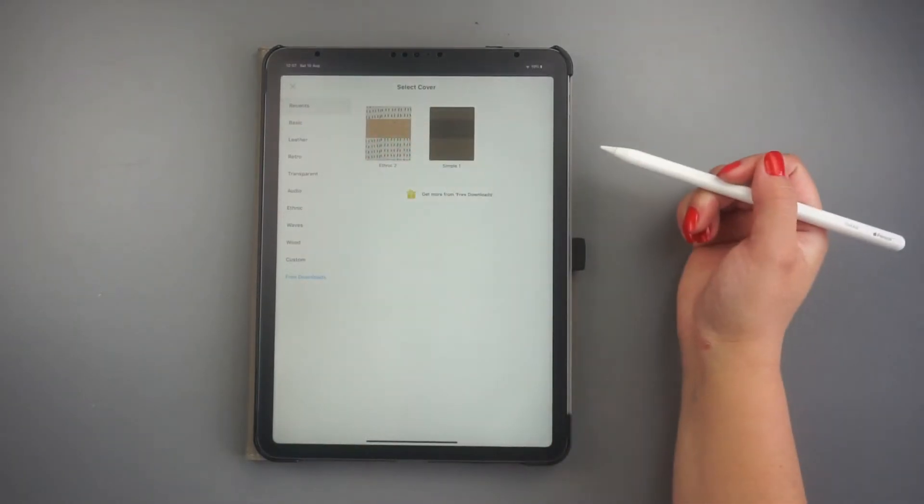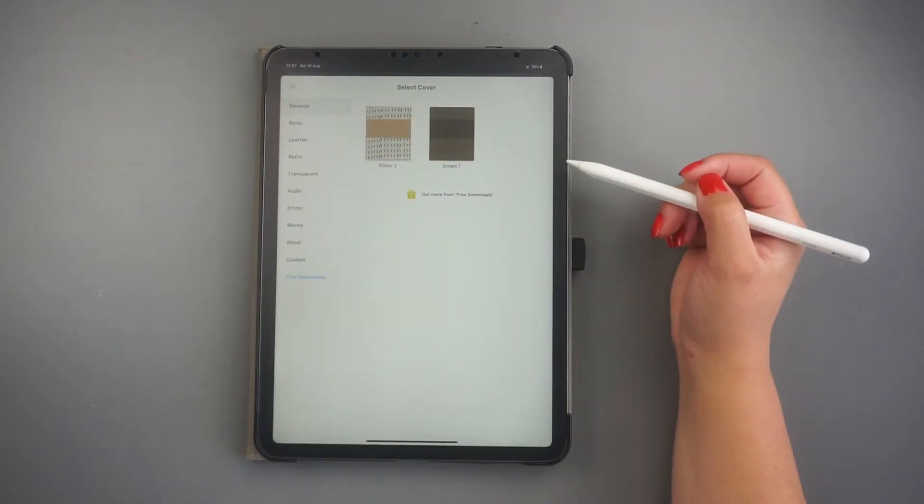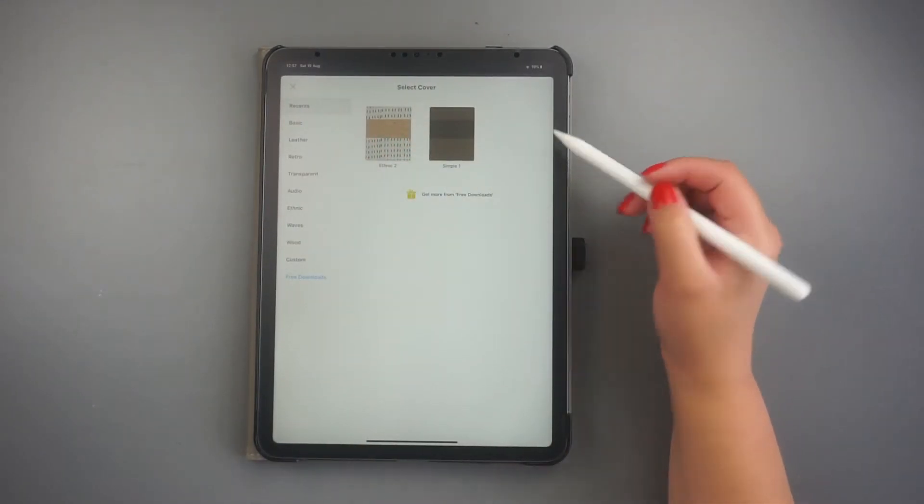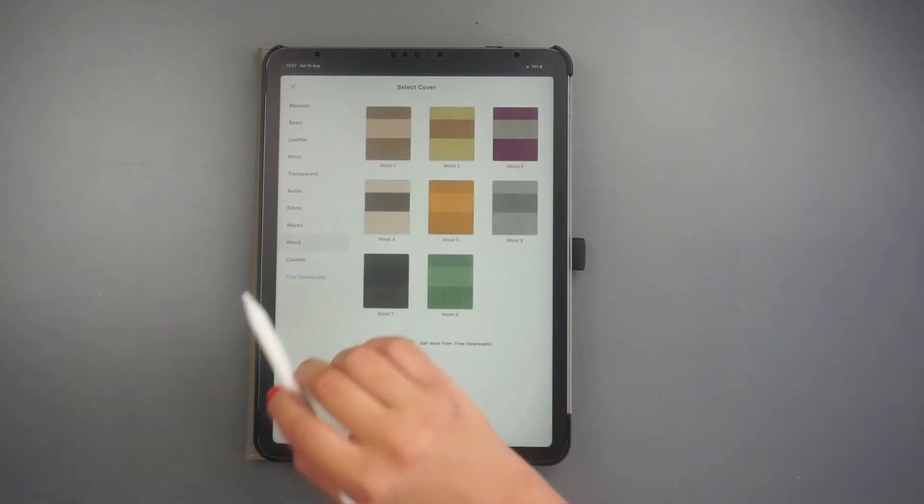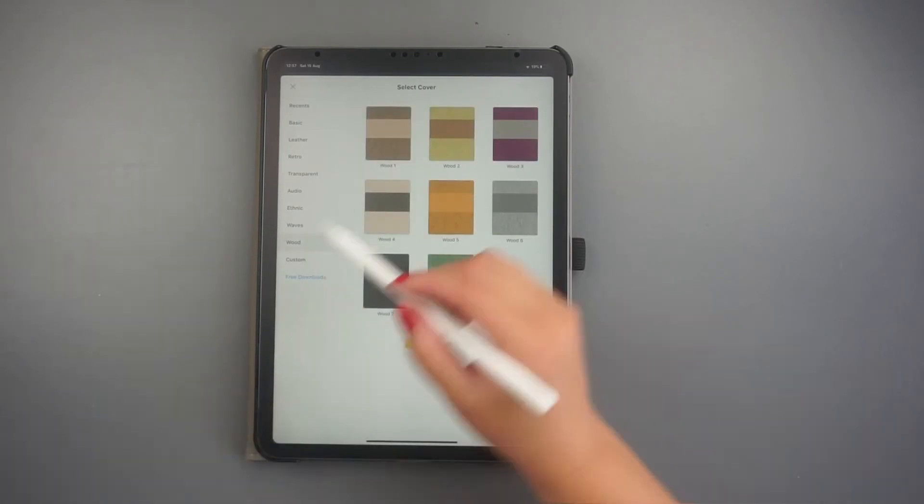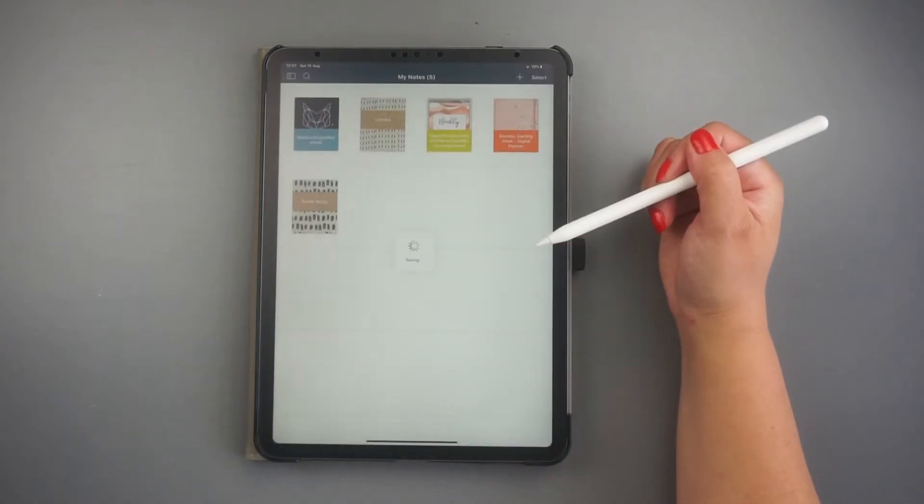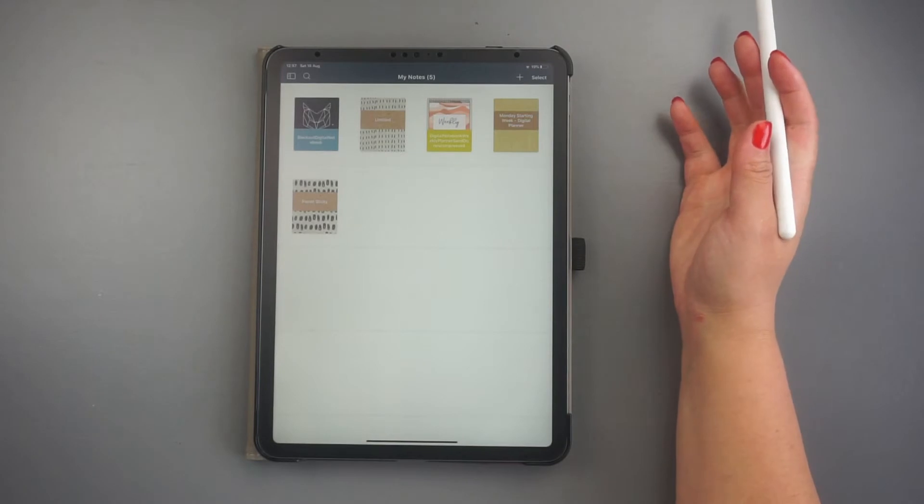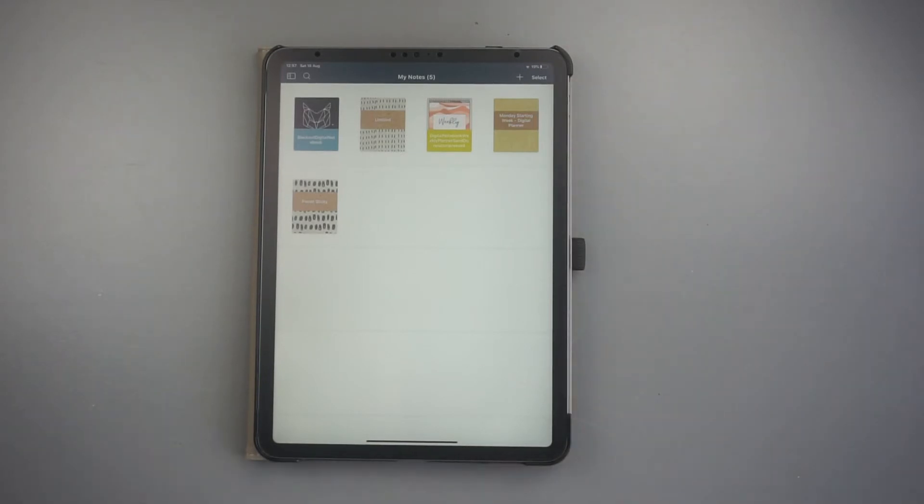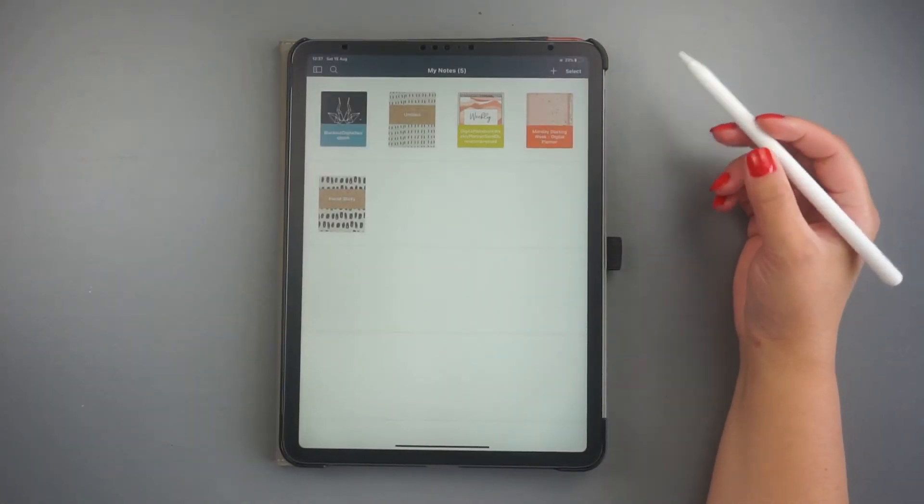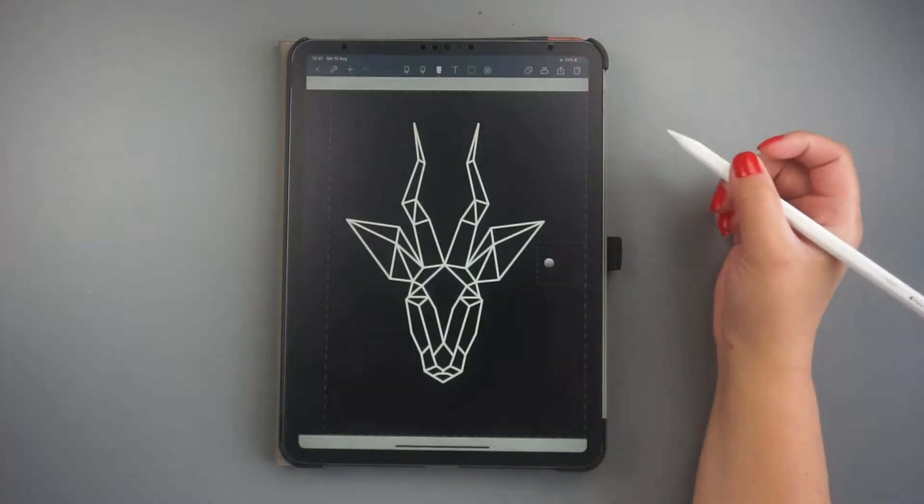If you bought separate cover pages for your digital notes, you can simply add them here by choosing custom design and searching for the images in your device. Otherwise, just pick a cover from the existing templates.